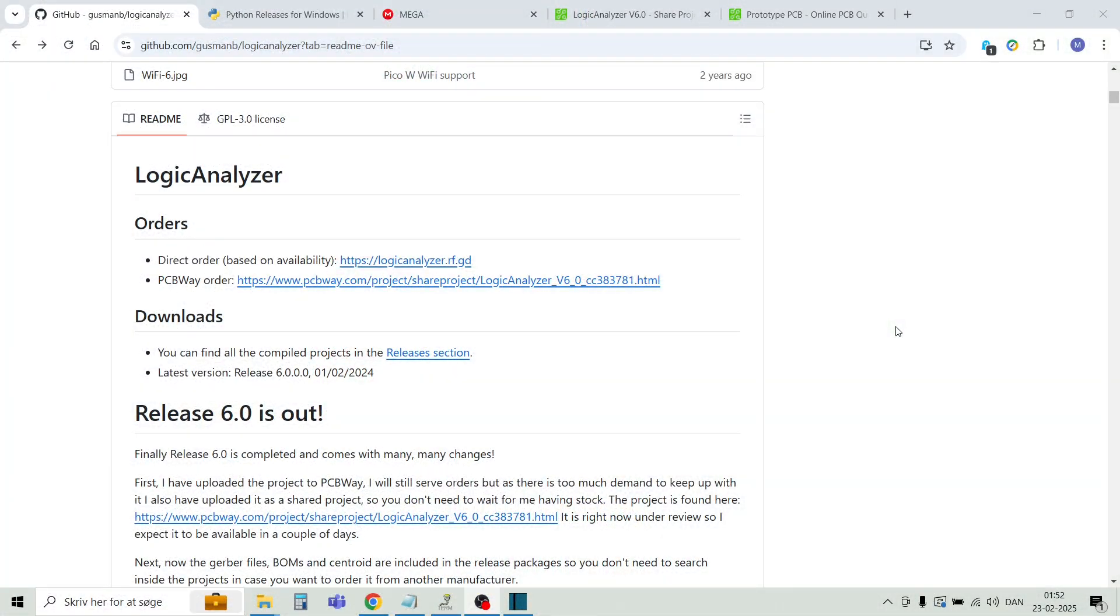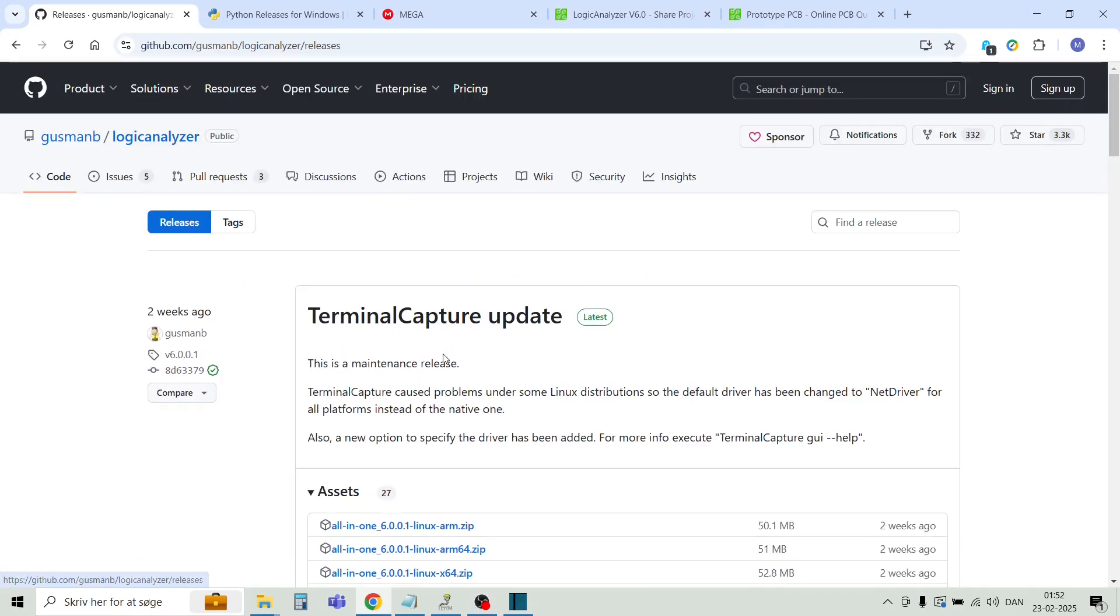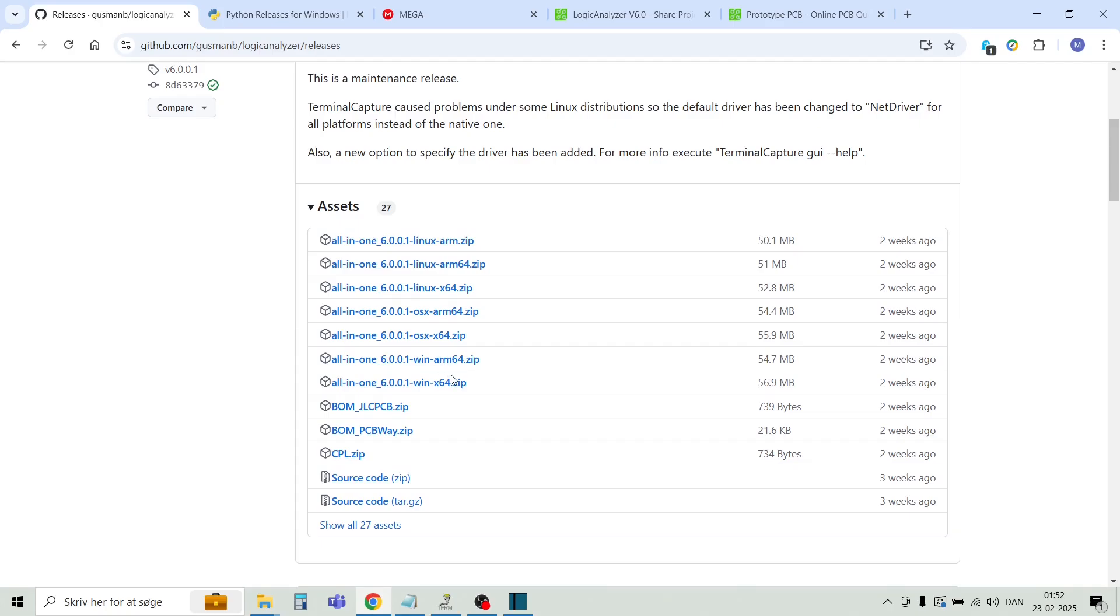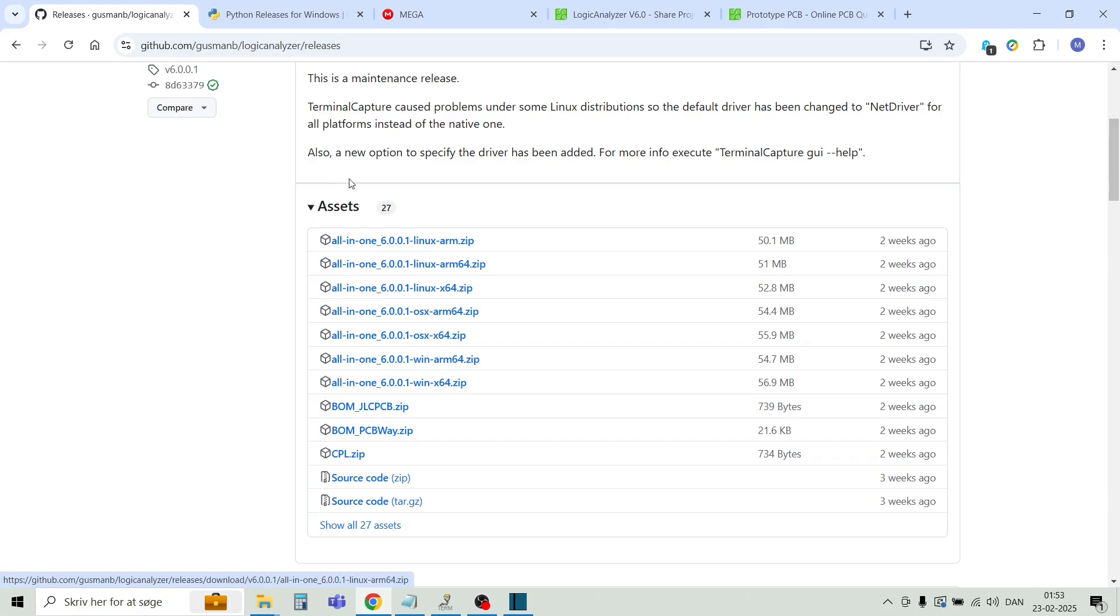First you need to install the analyzer software from this repository, browse to the release section, and here you will find a zip file that you need to download and unzip in a directory of your own choice.